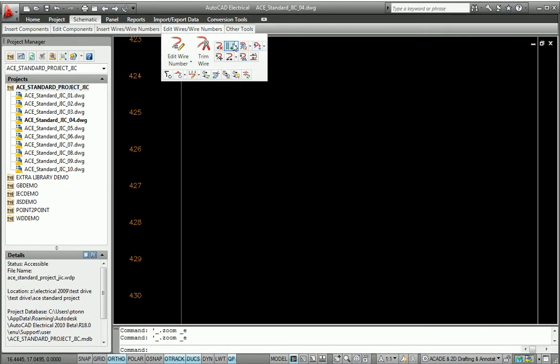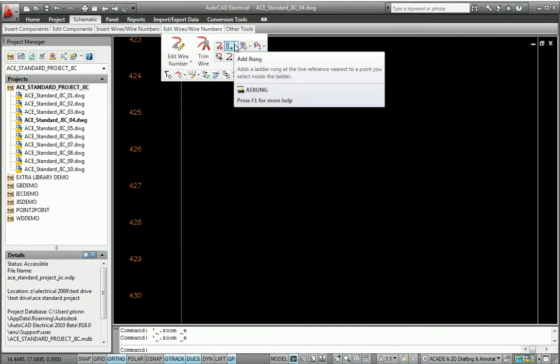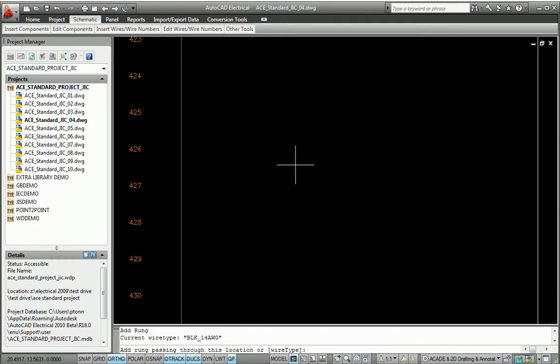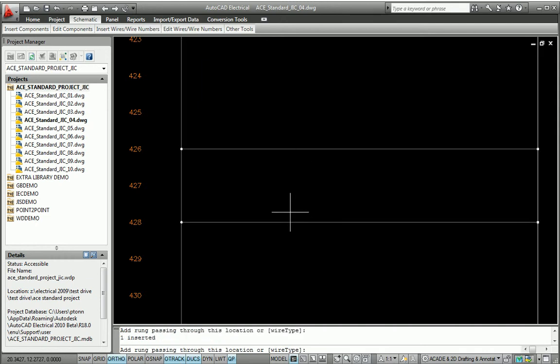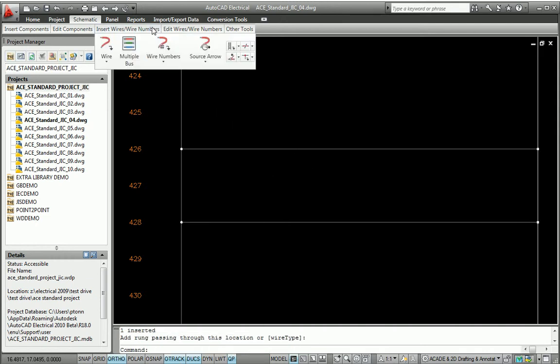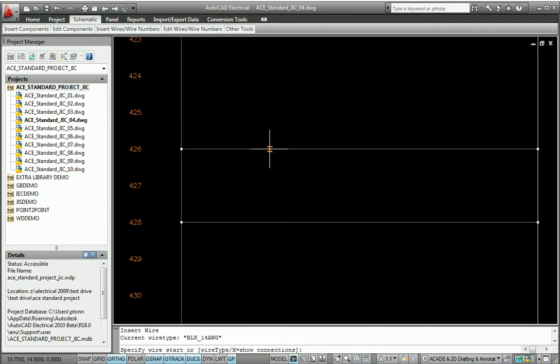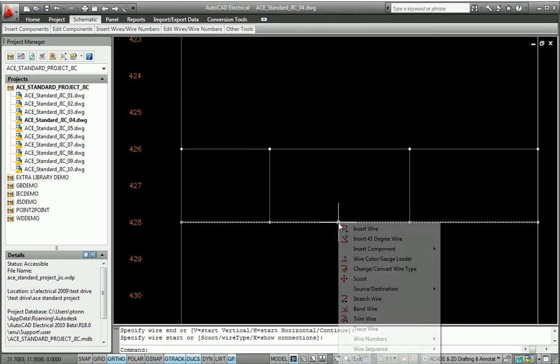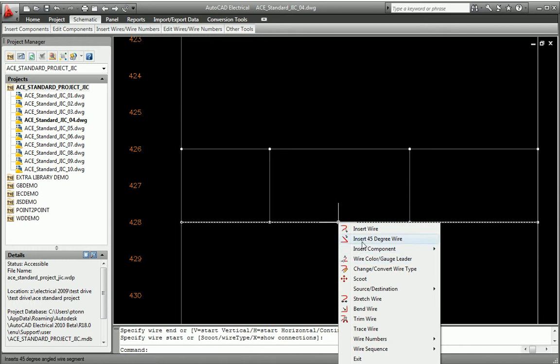Being able to quickly insert rungs into an existing ladder greatly speeds up the drafting of electrical control schematics. Simply click anywhere inside a ladder to insert a new rung. It automatically aligns itself, complete with wire connection dots and corresponding wire numbers.